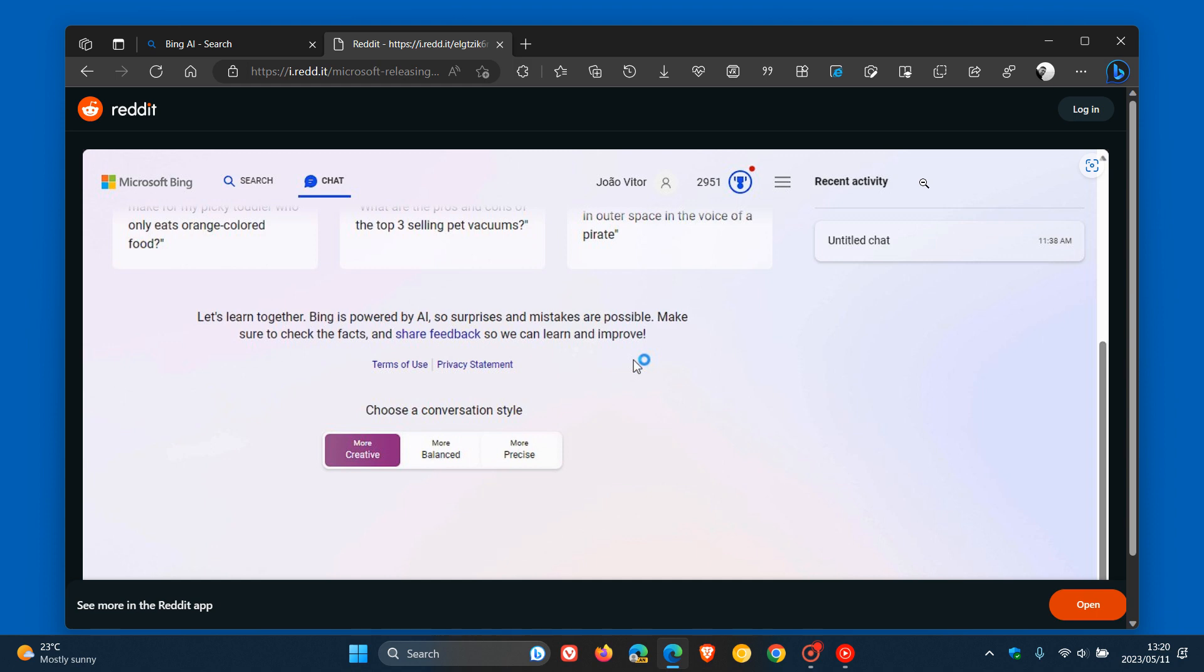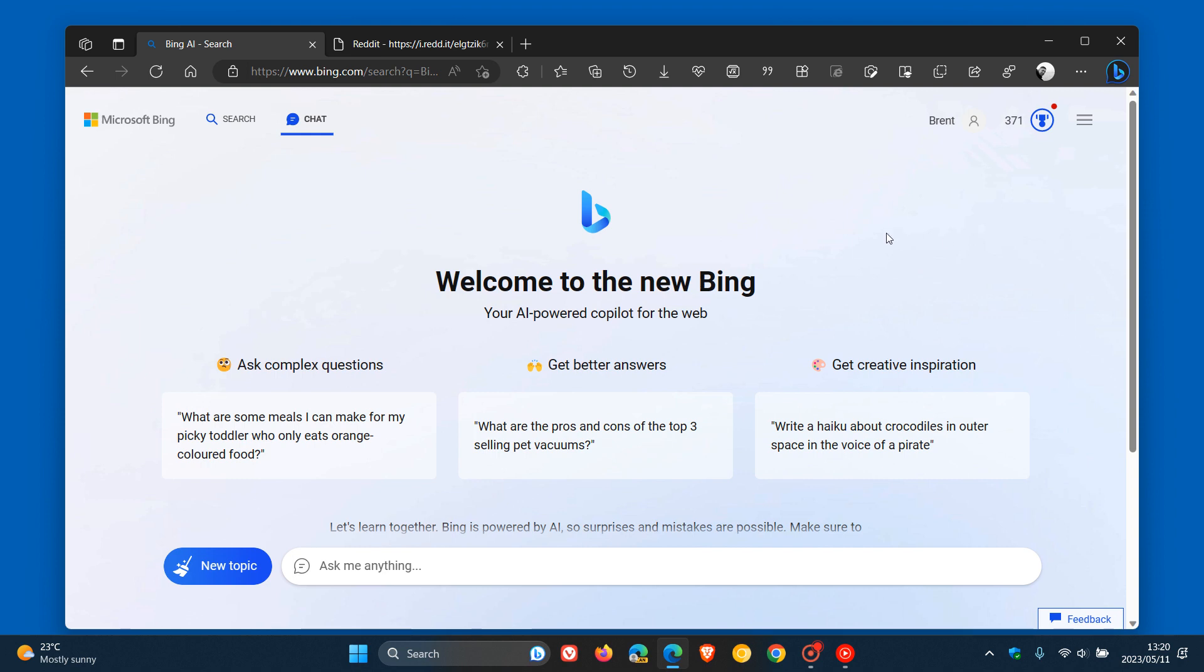But nonetheless, just letting you know that chat history support, which is a highly requested feature, is finally making its way to the new Bing chat using a controlled rollout. Thanks for watching and I will see you in the next one.